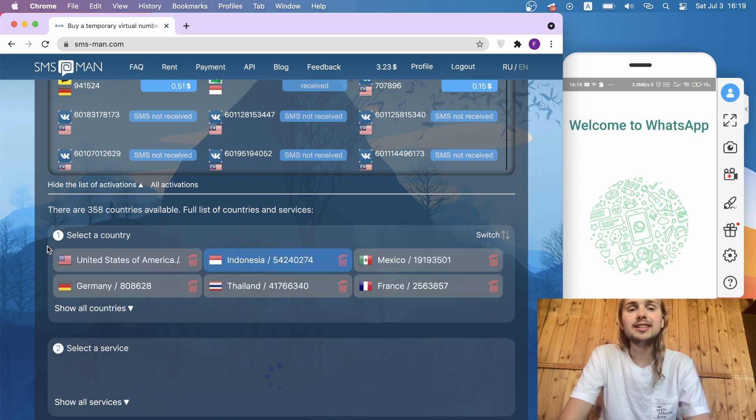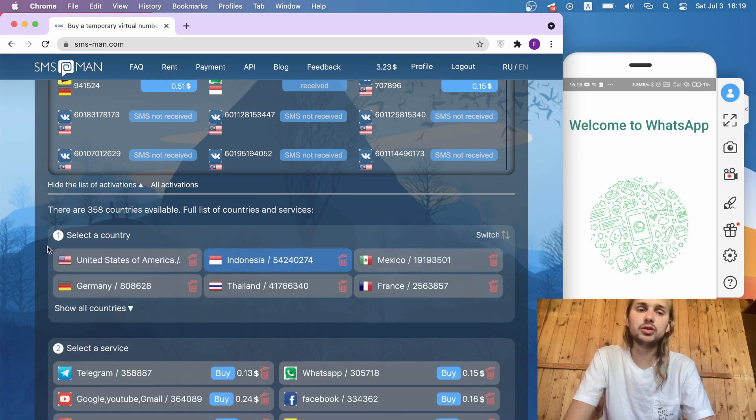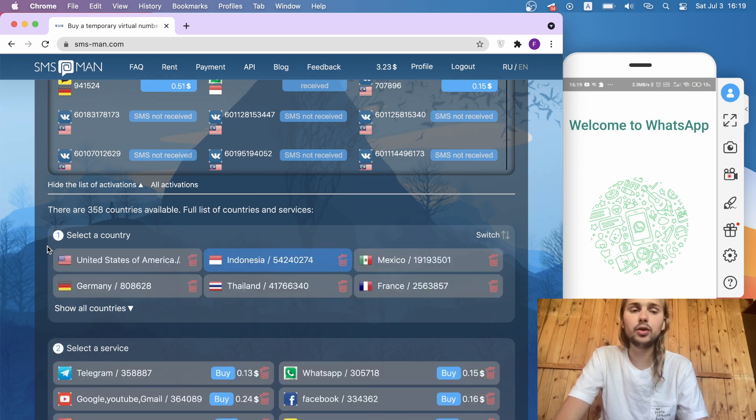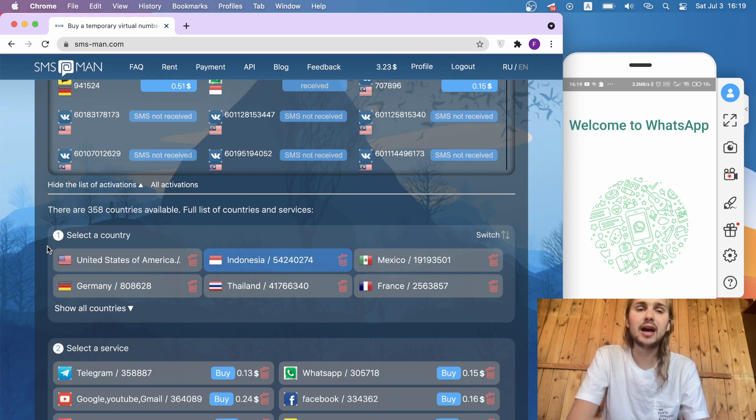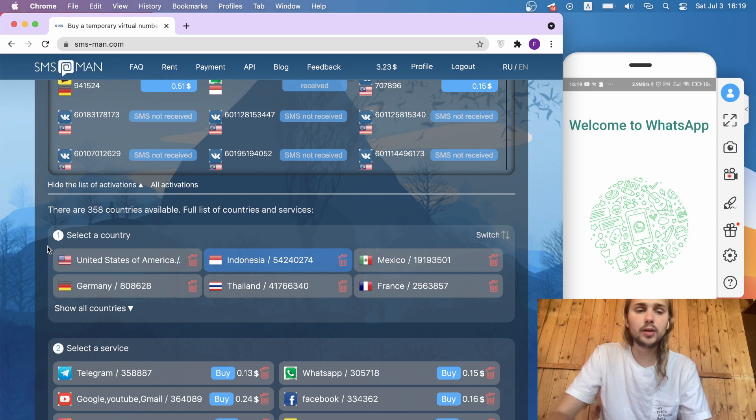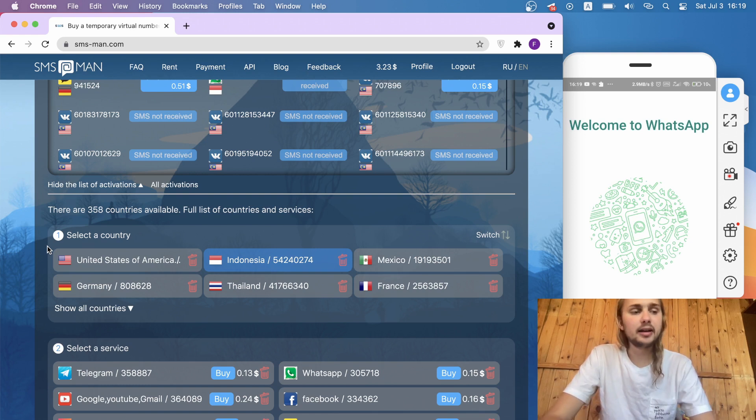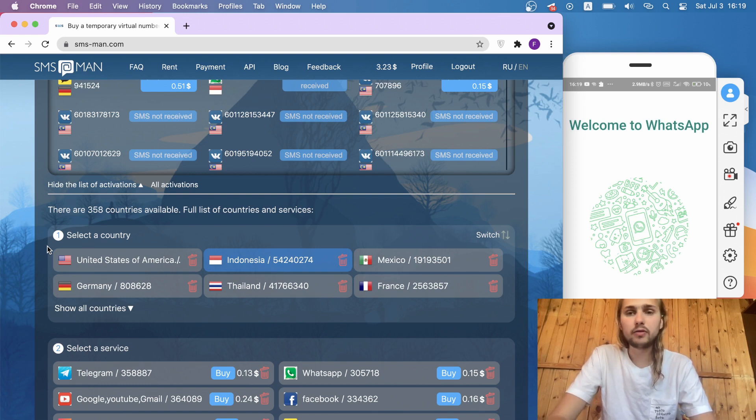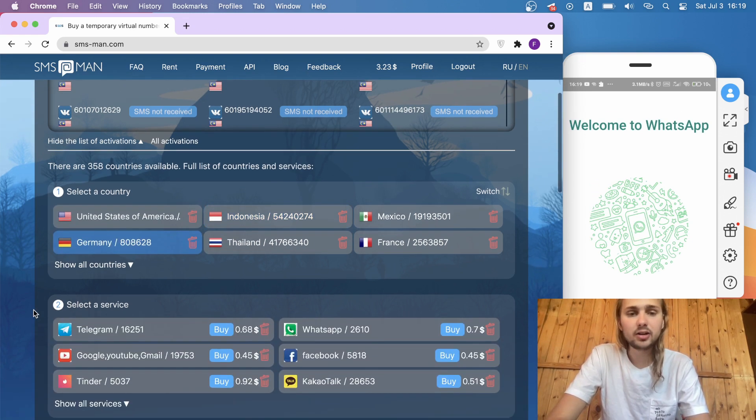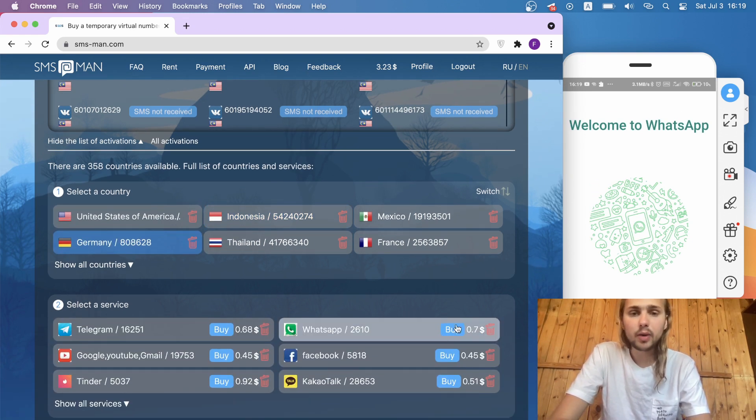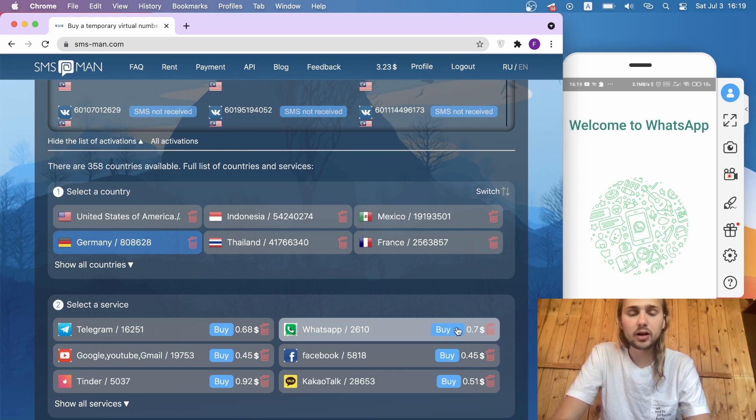It's very important to use a VPN of the country that you would like to buy a number from. Otherwise, WhatsApp can ban your account and it will be bad. I use Germany VPN on my phone, that's why I would like to buy a Germany number. I click Germany here and buy WhatsApp account.